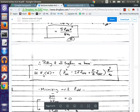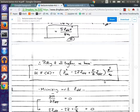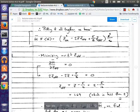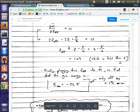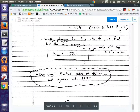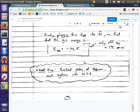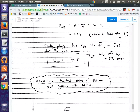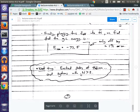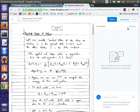The next step was to minimize this with respect to Z_effective. We went through that process and ended up finding that using this variational method, we could get within 1% of the true ground state energy. That was pretty impressive. And that's where we ended last time.